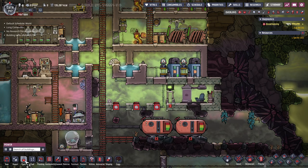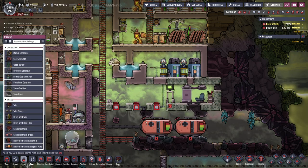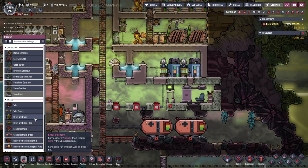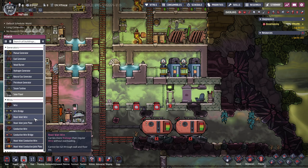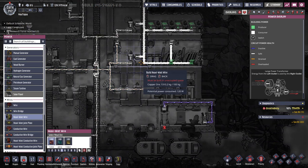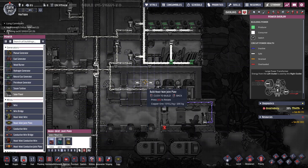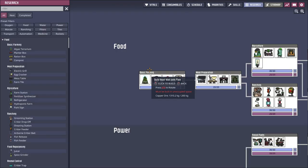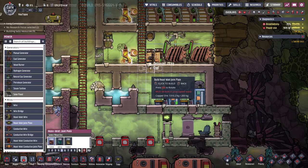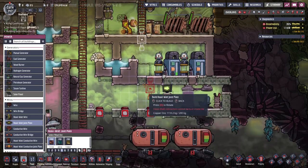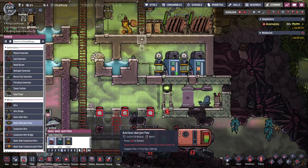There's chlorine all over here so that area won't be too bad. The problem with heavy-watt wire is it can't go through walls like normal wire, so what we need to do is use a joint plate here on the floor. I'm so used to R for rotate — we're going to put one here and then here.